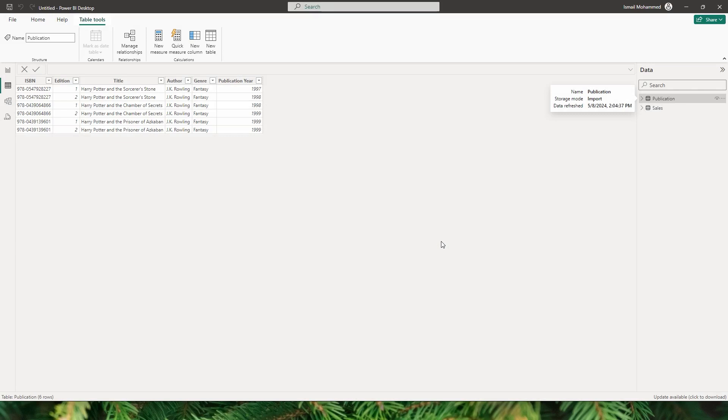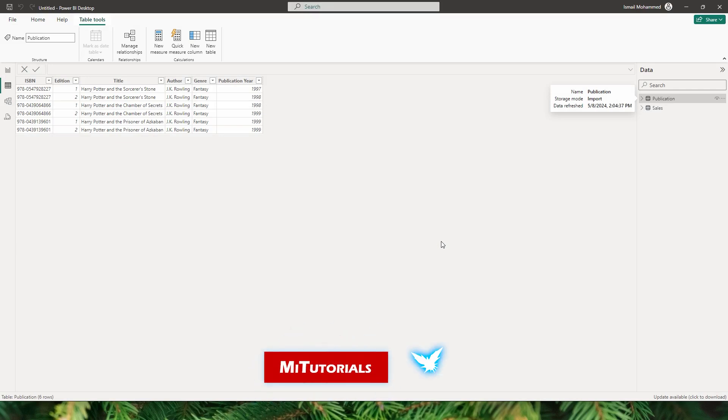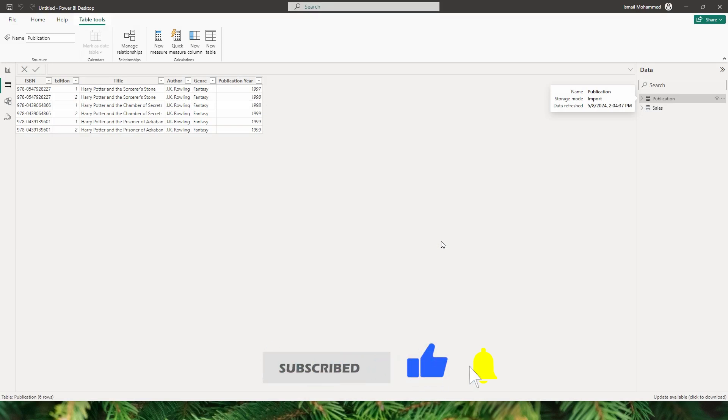Hello everyone and welcome back to my channel MITutorials. In this tutorial, let's dive into a common challenge that many of us encounter when working with databases: handling tables without a primary key. A primary key is a unique identifier for each record in a table. But what if we don't have one? That's where things can get tricky. I'm going to show you three different ways how you can handle this situation.